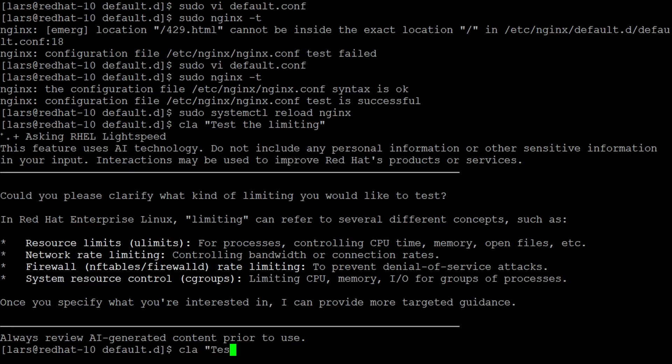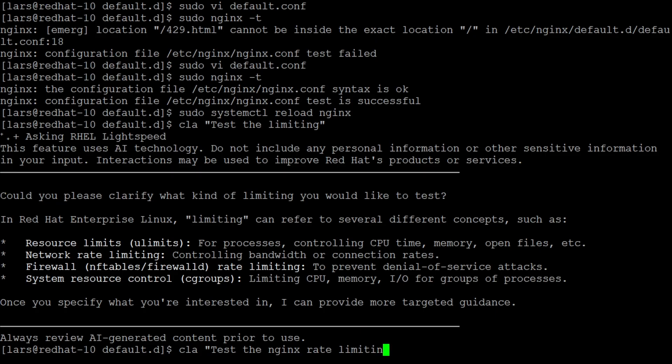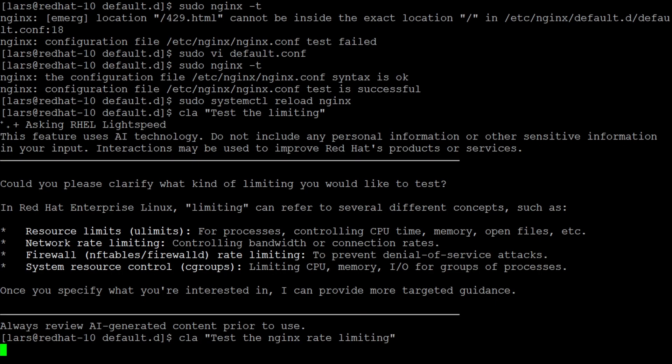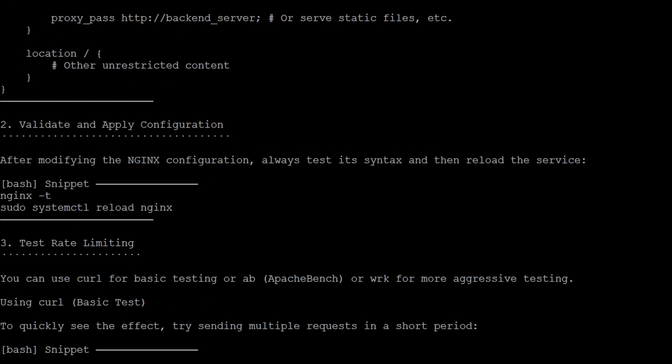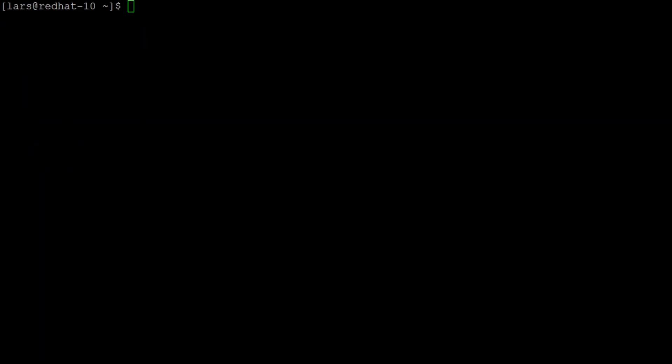In our case we tell it we want to have the Nginx rate limiting. Then we get a draft snippet that we can use to test it. Now let's have a look on the workflow with admin companion for the same request.